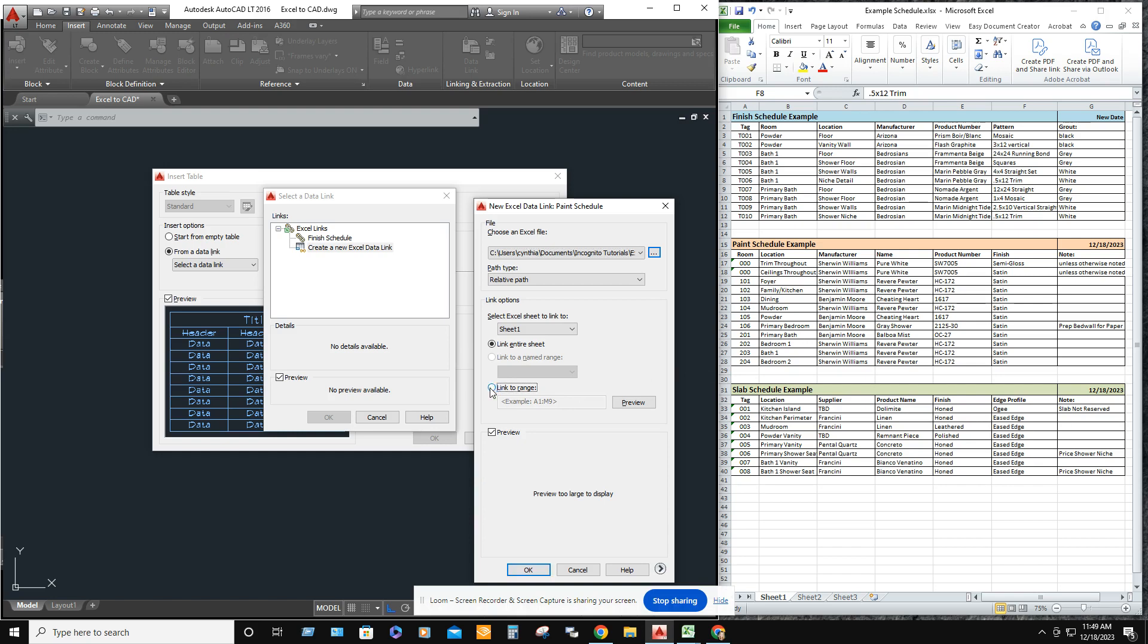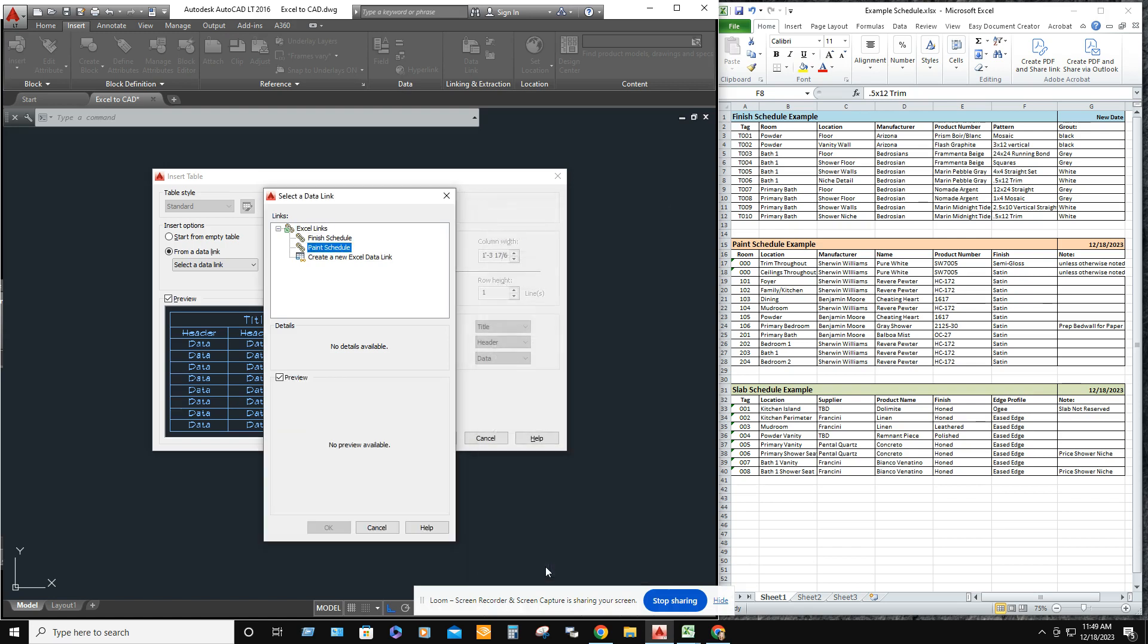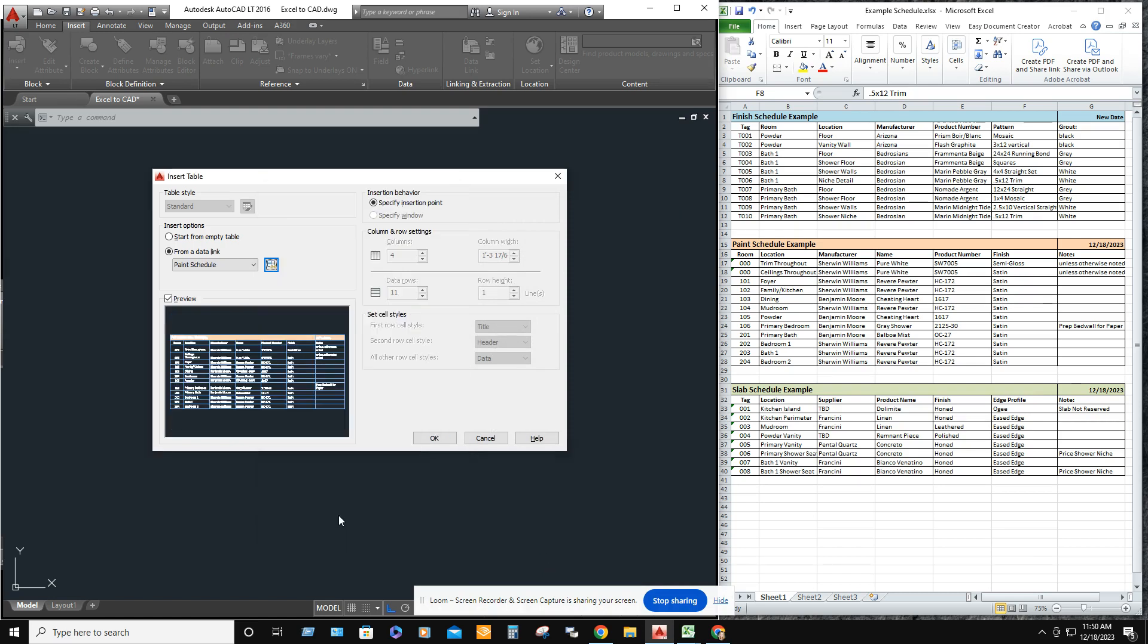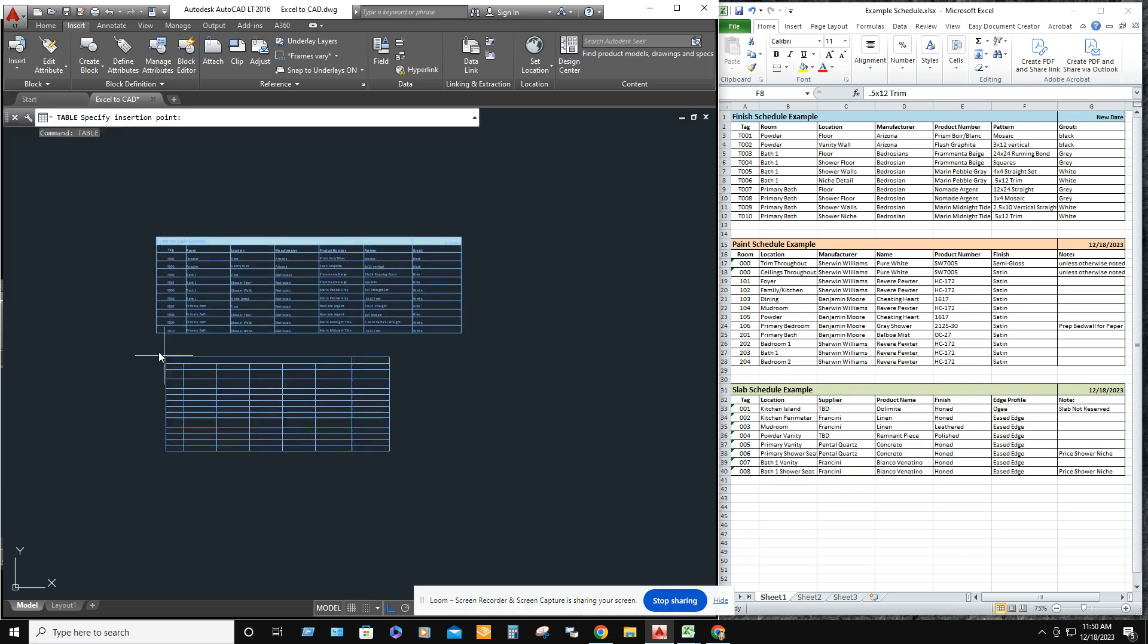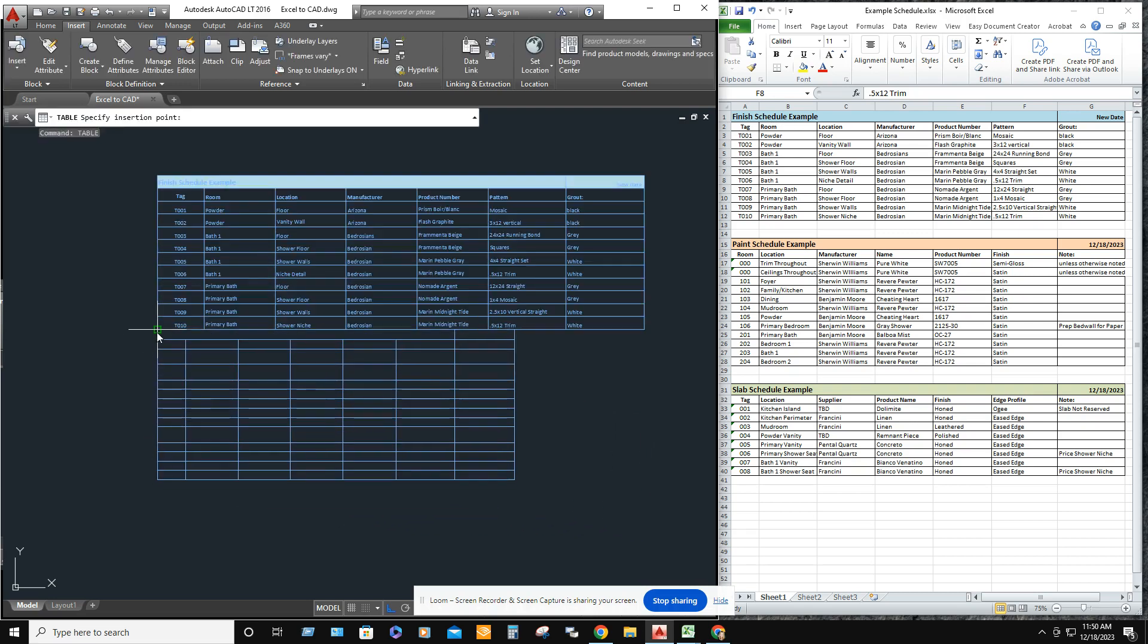Now you want to link to a range. This one starts at A15 to G28. Hit OK. Wait for it to update. Hit OK again. Bring it in.